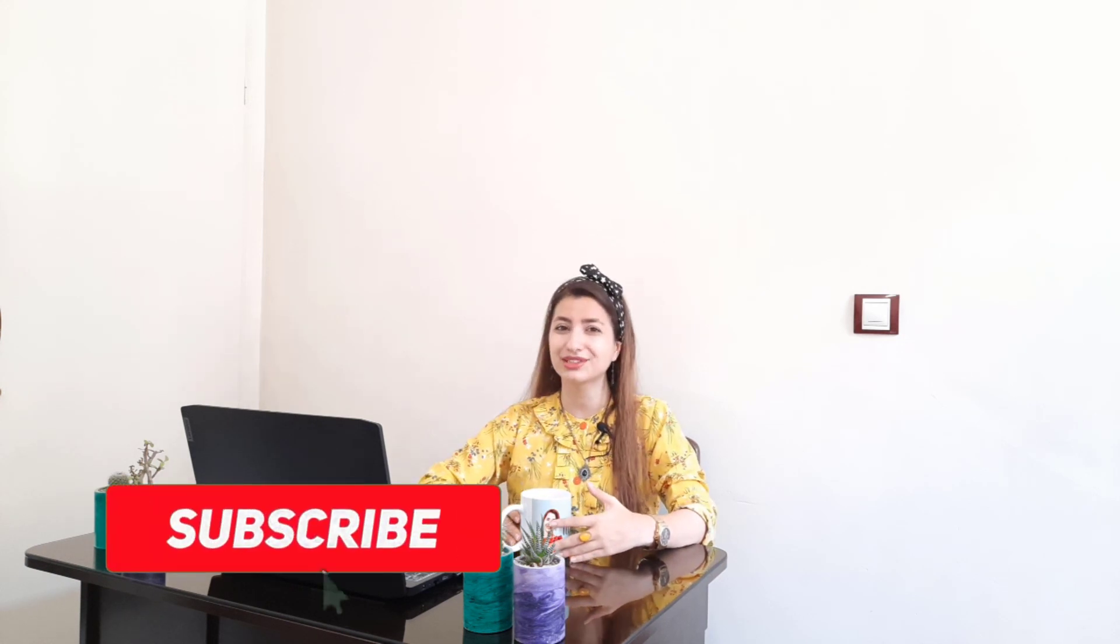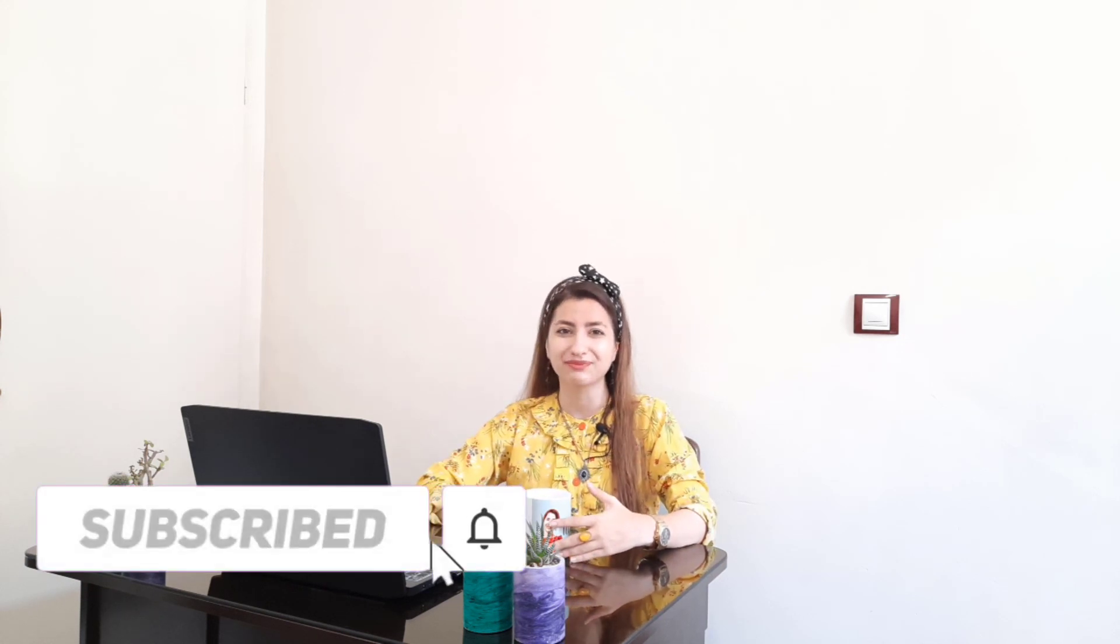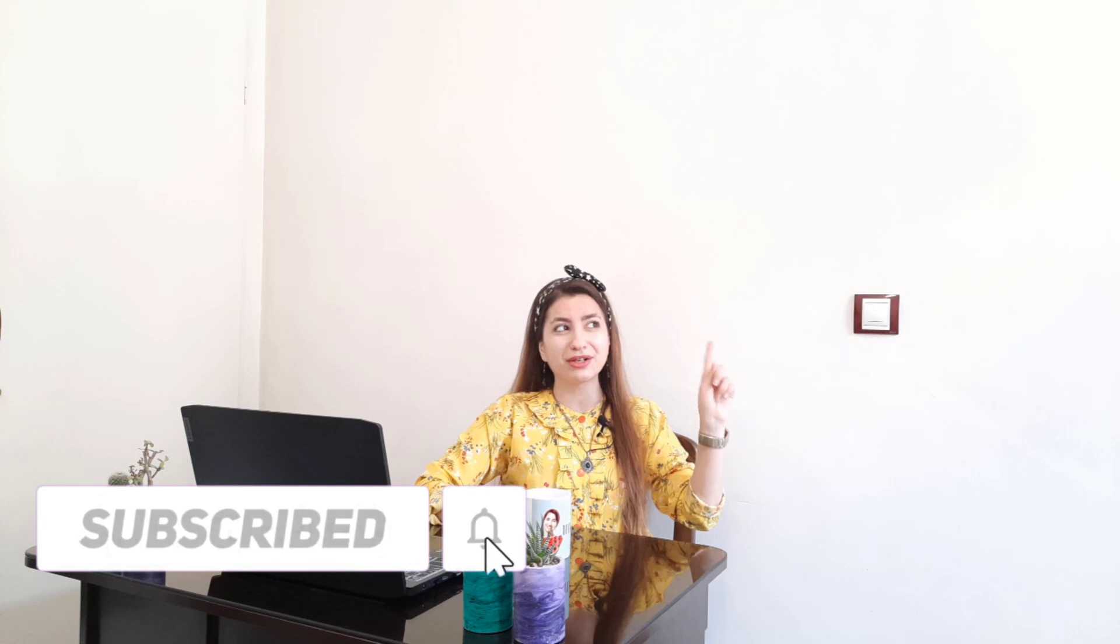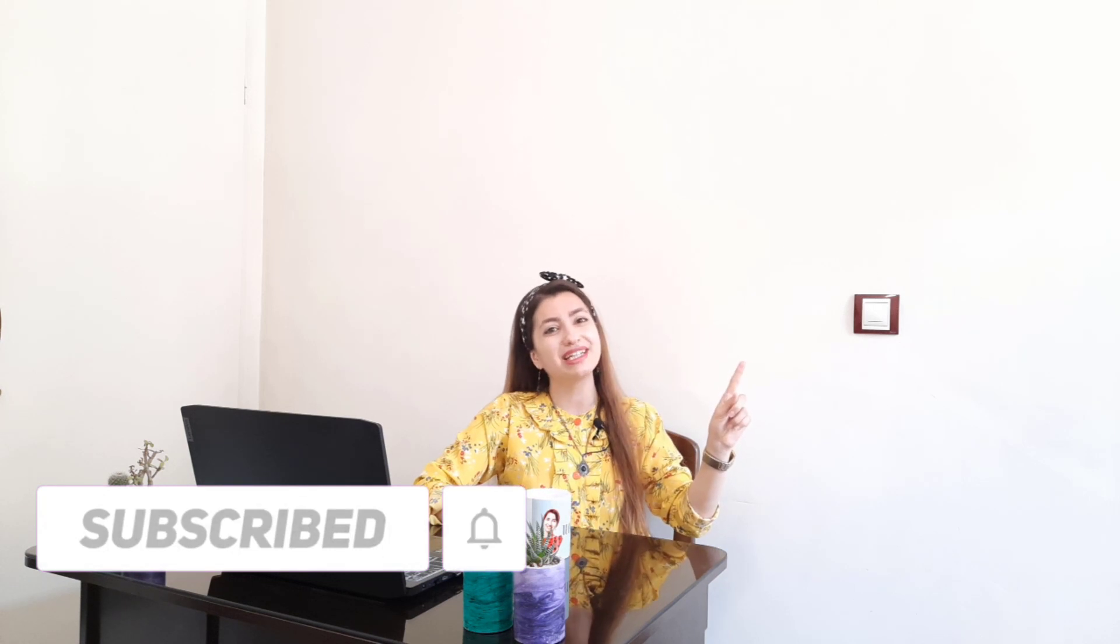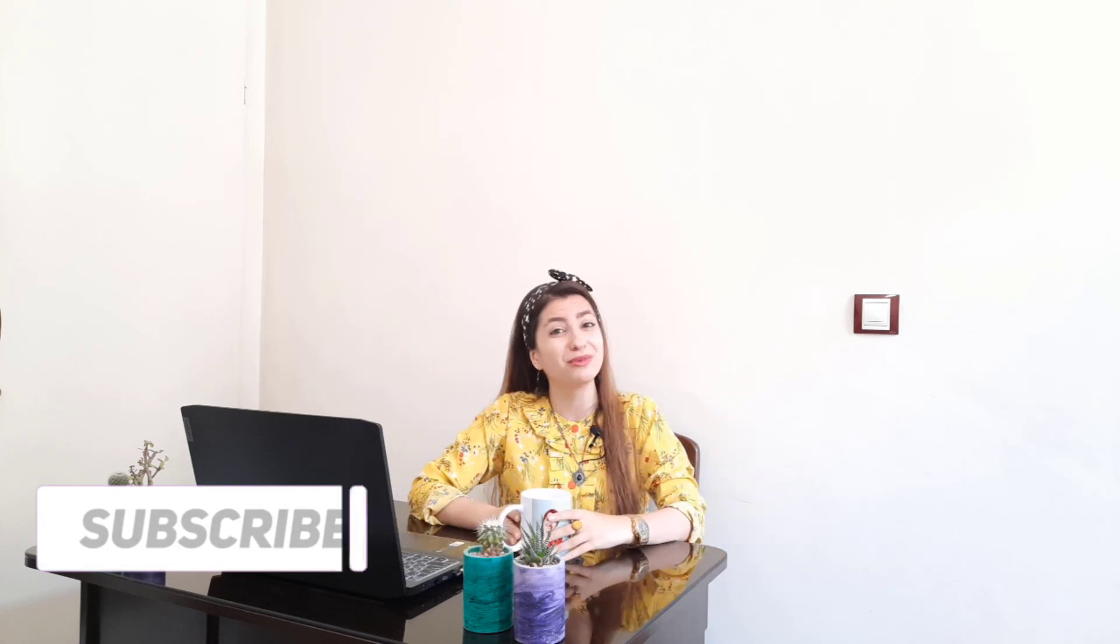I hope you found this tutorial helpful and give the thumbs up if you like this kind of videos. Consider subscribing if you're not subscribed yet. Please check my Google Sheets playlist. You will find more valuable videos. Thanks for watching. Have a good time!